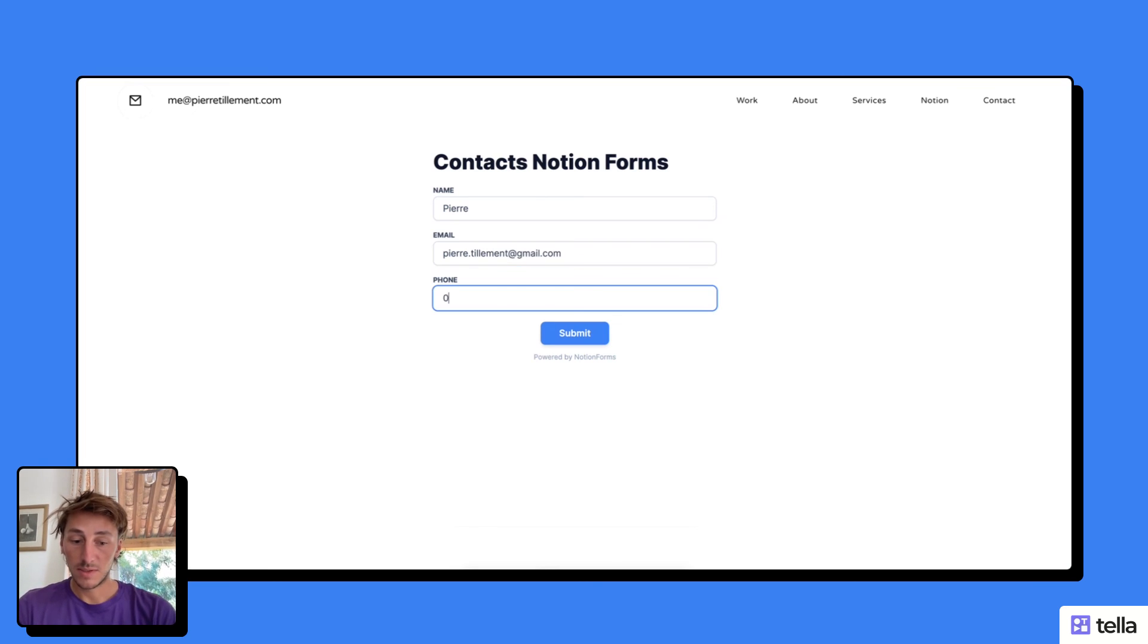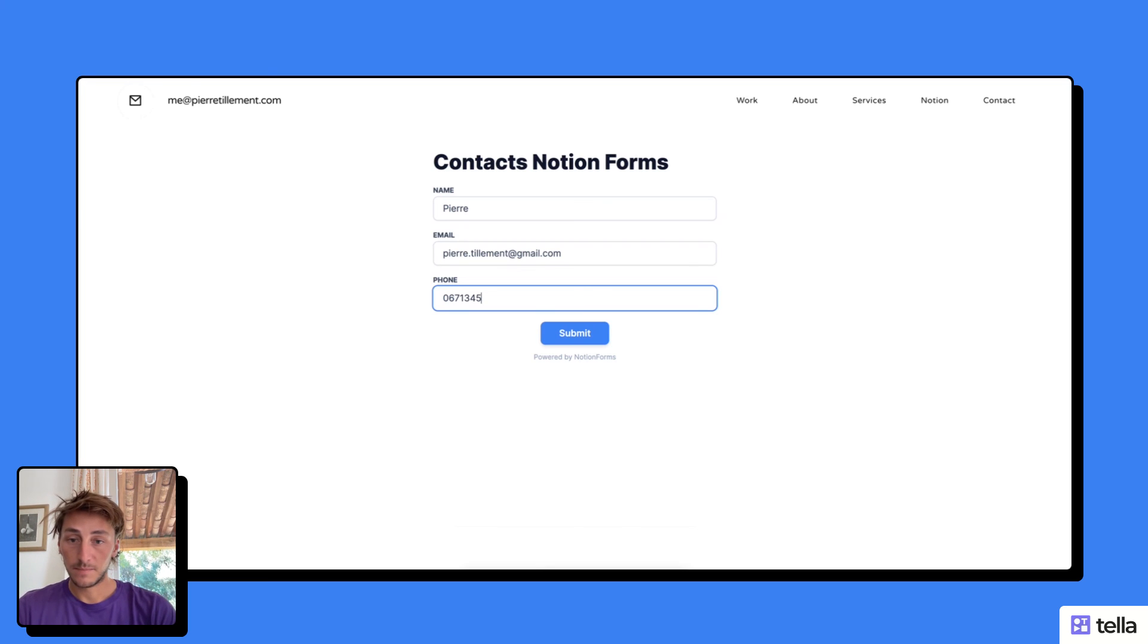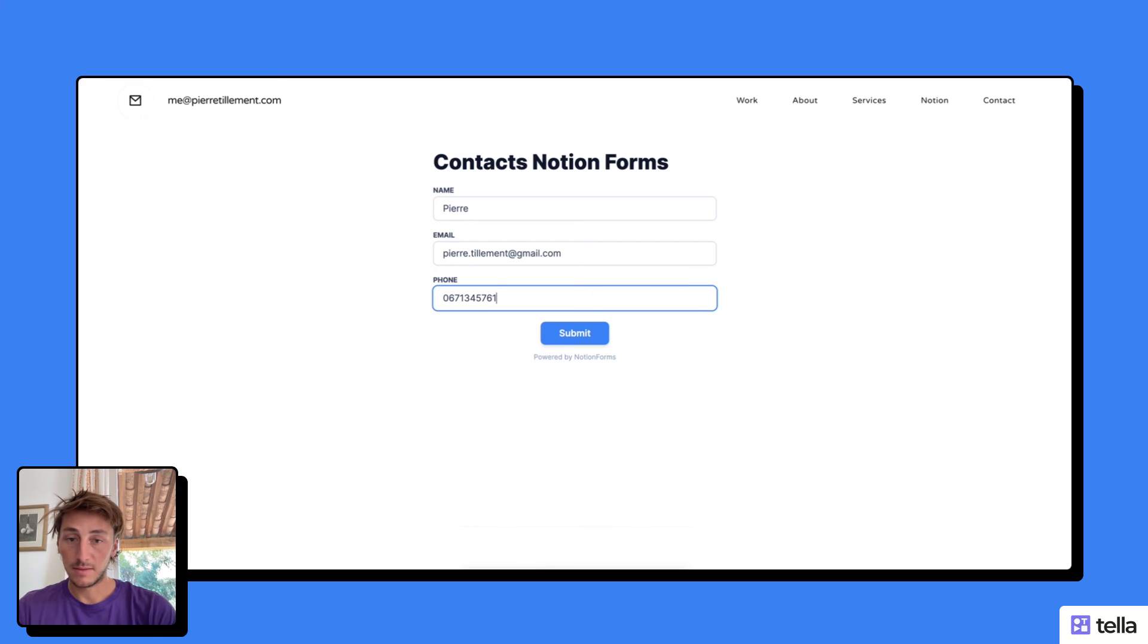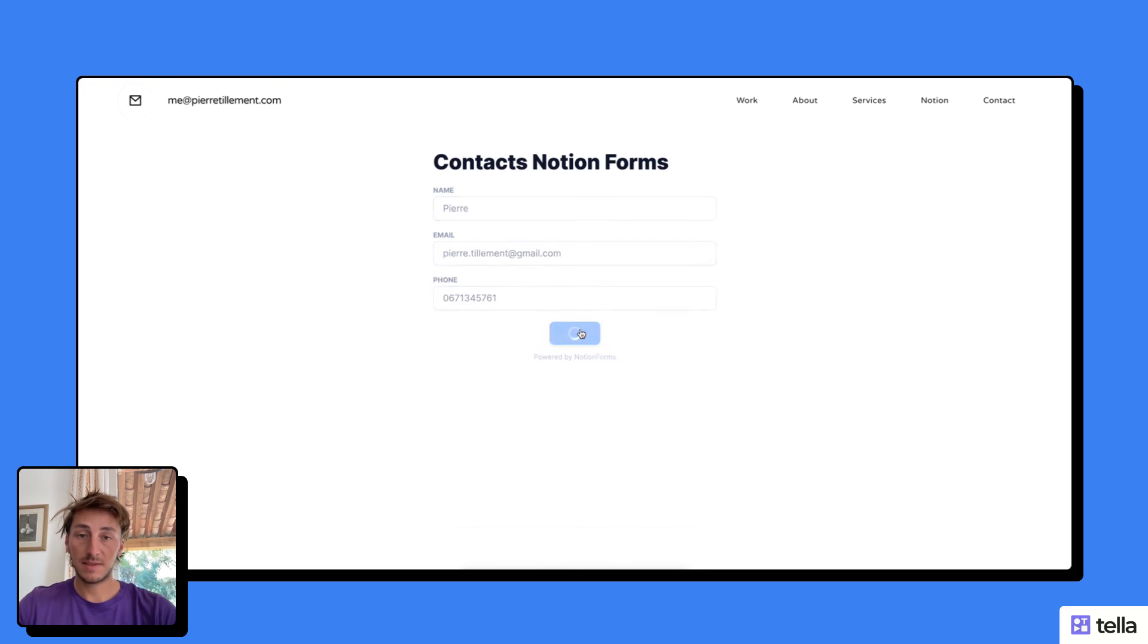So in this case, I'm going to put my name, email, and phone number, and submit.